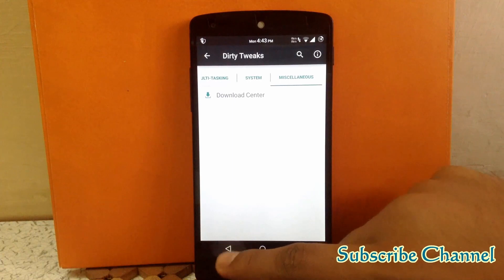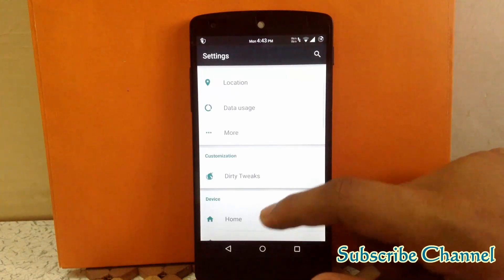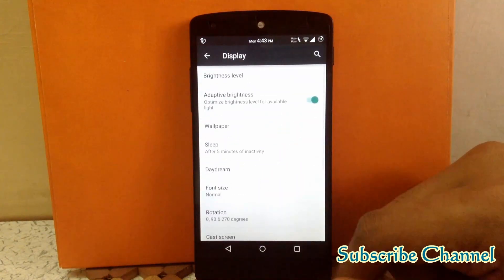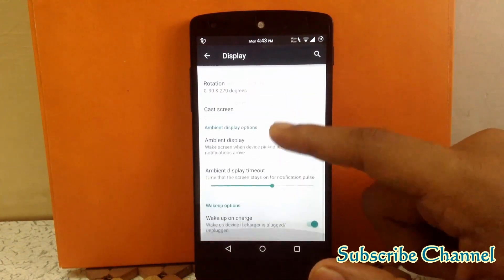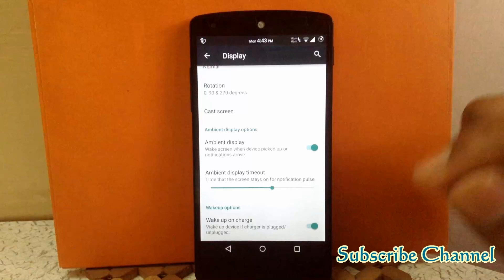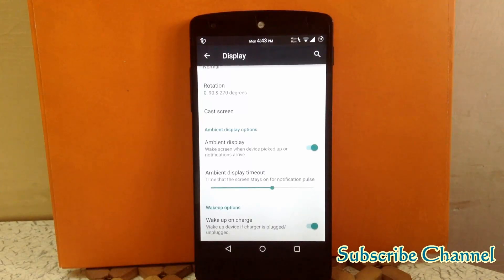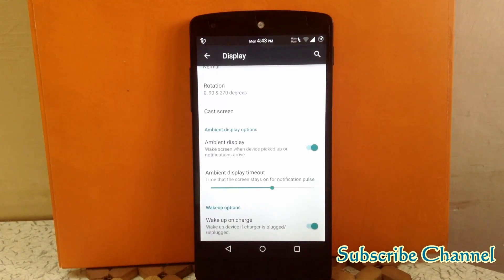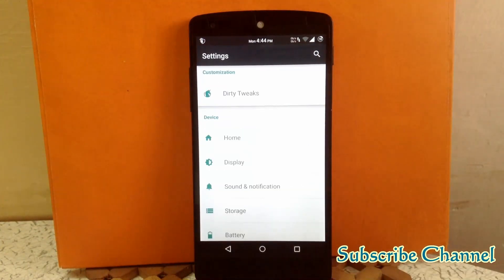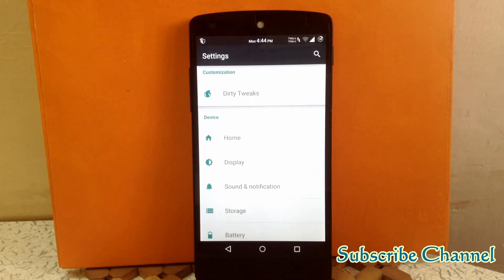Another customization can be seen under a tab called Display, where you can enable or disable the ambient display, change the timeout of the ambient display, and also enable the wake-up-on-charge setting.